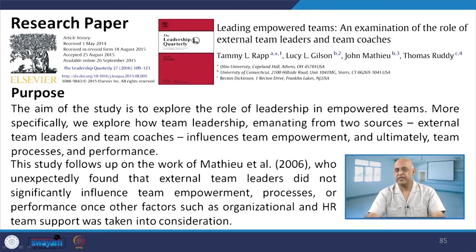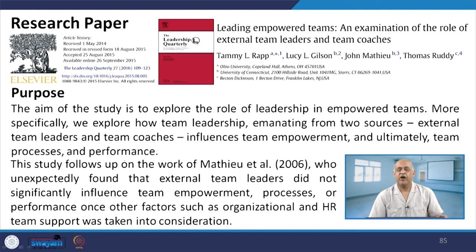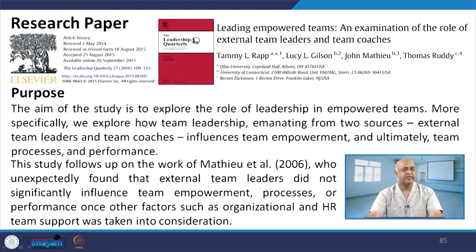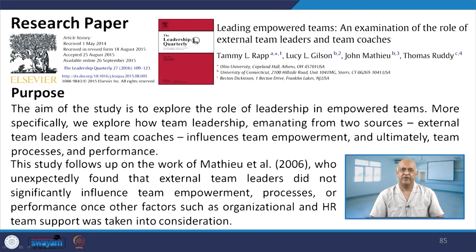Team effectiveness improves once the leader understands their role and team members understand their roles, with everyone working together. When these objectives are understood and practiced — in spite of different personalities among team members — if enough members are mature, the team will work successfully.